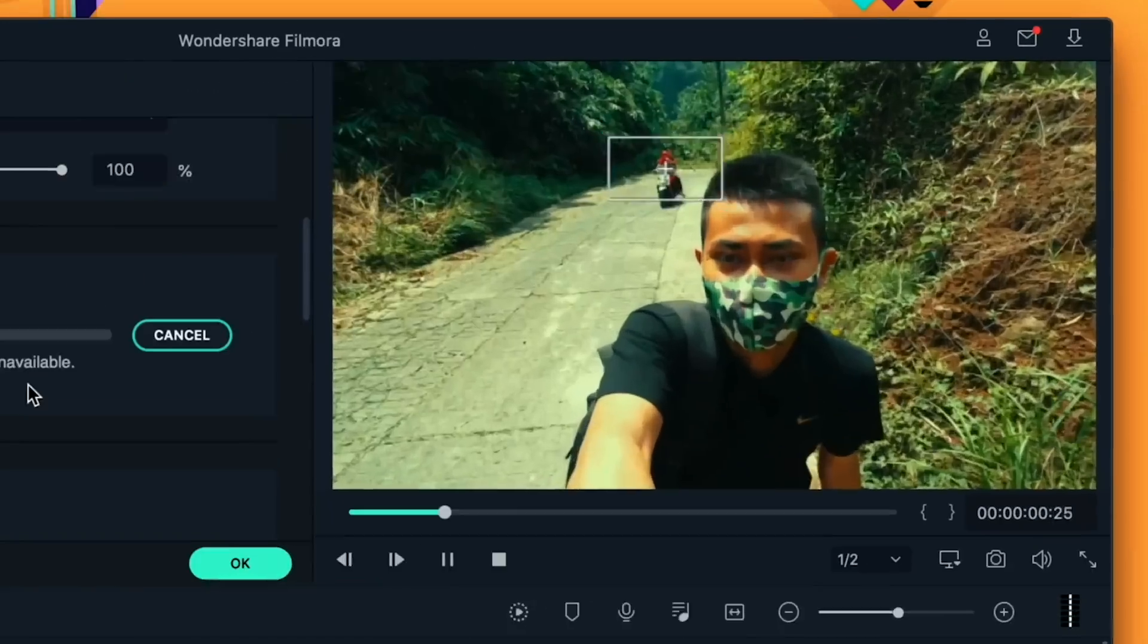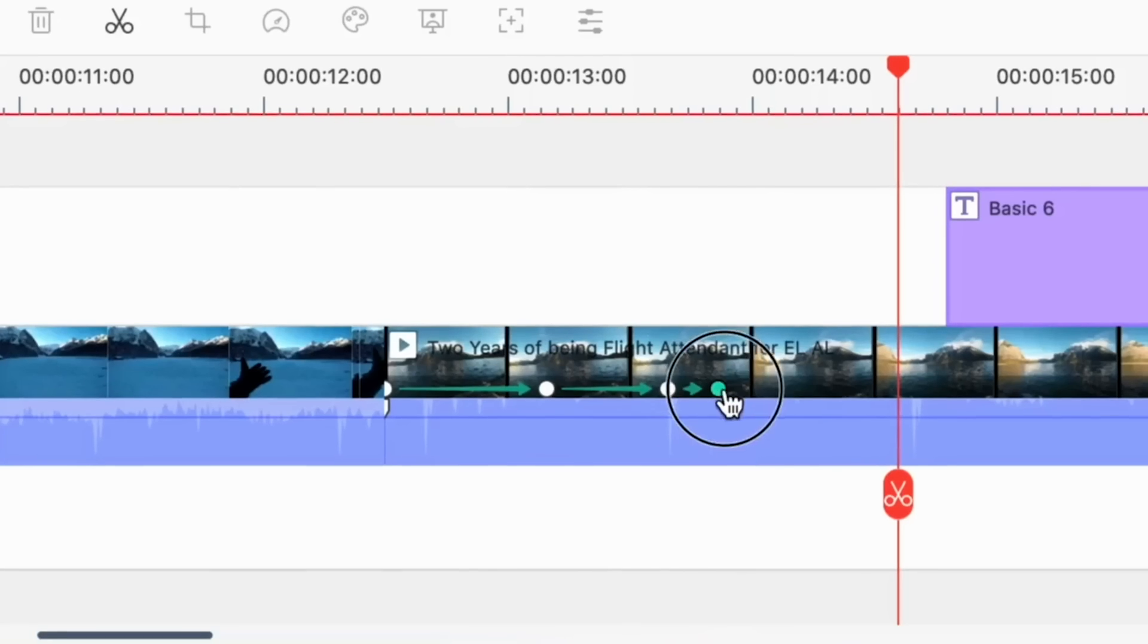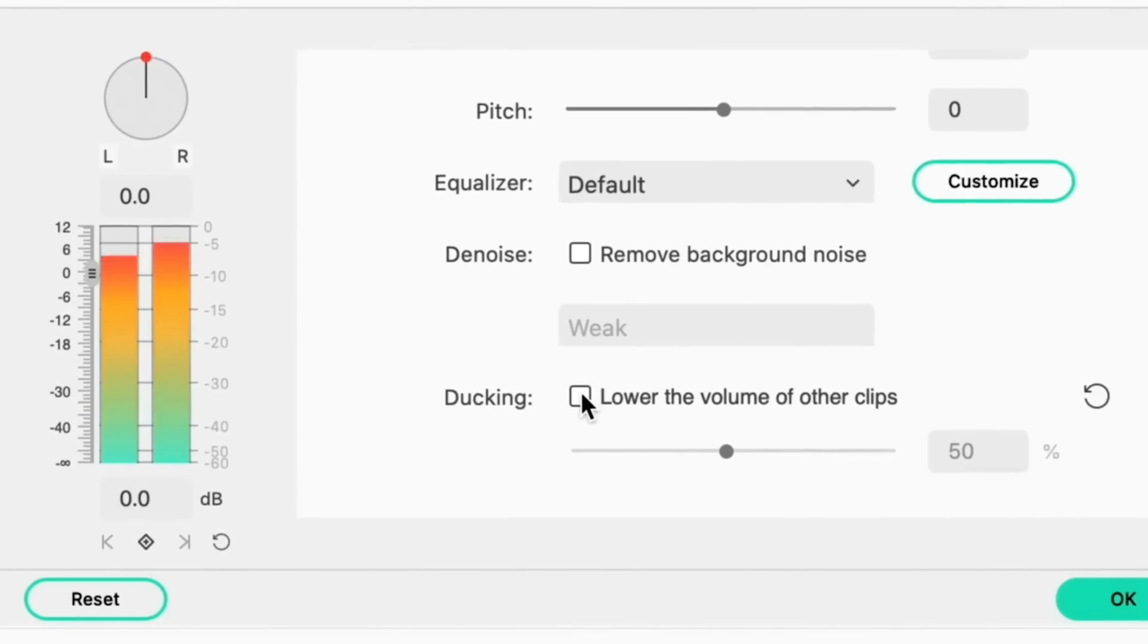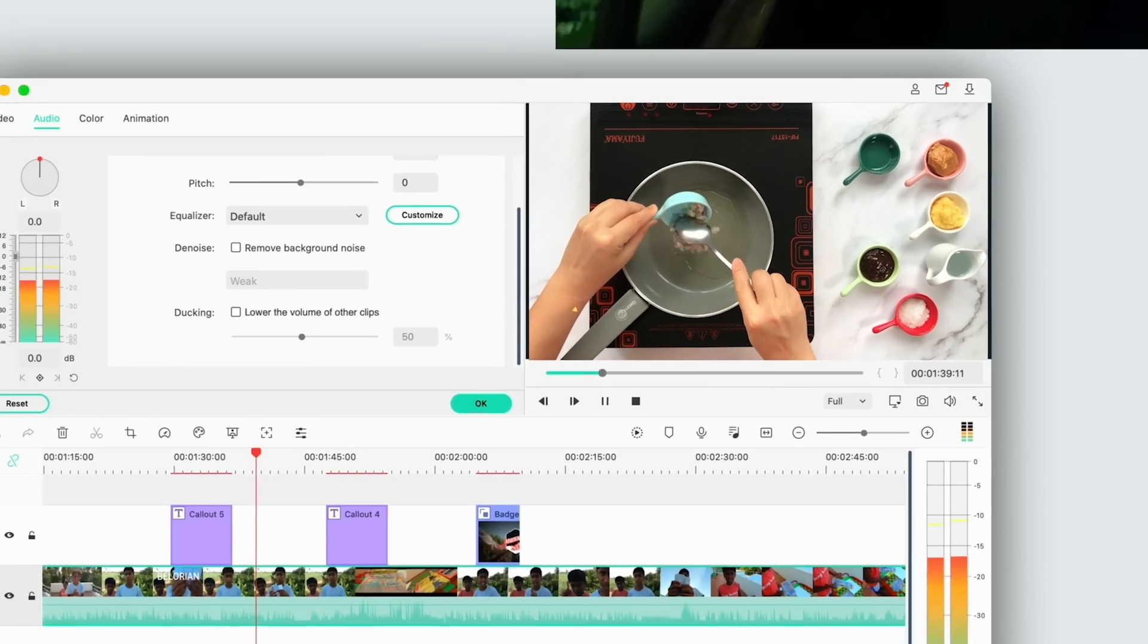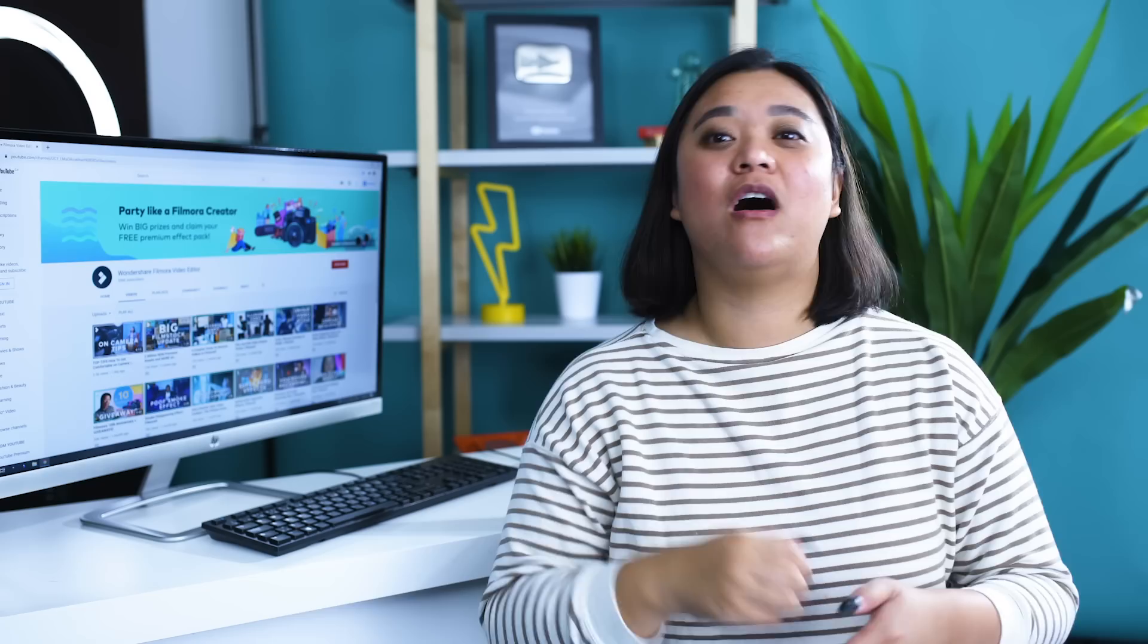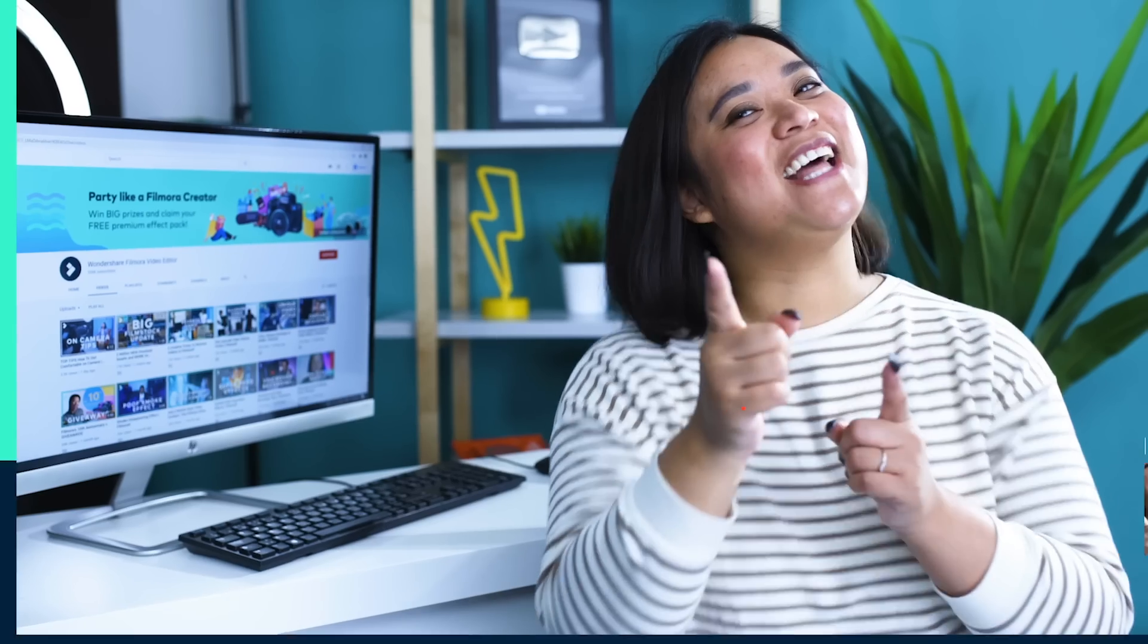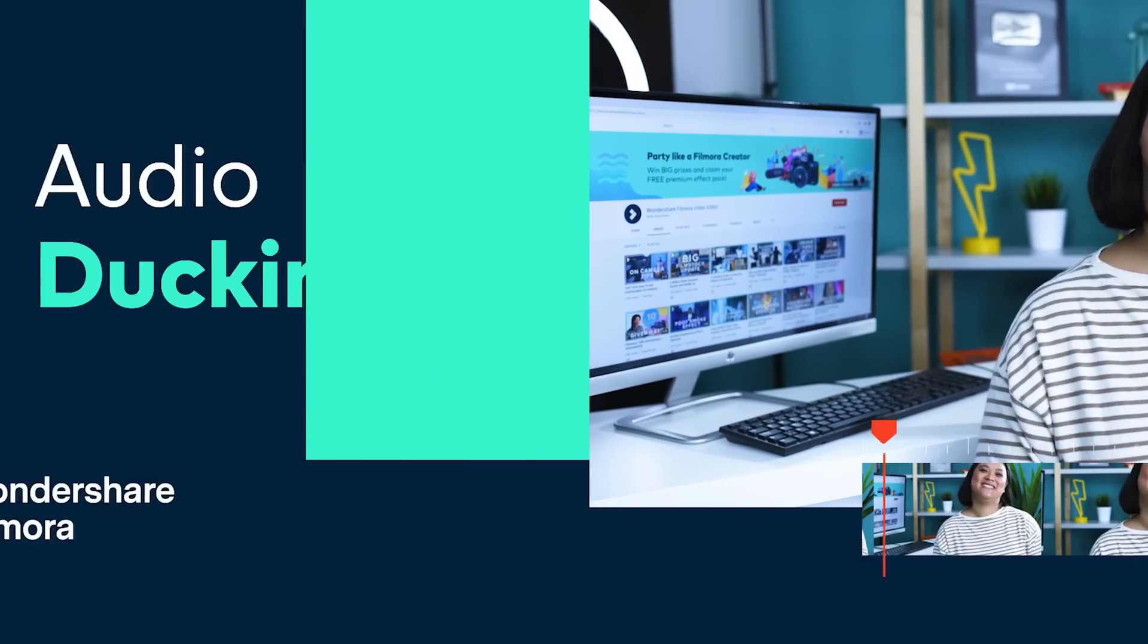Filmora 10 comes with a lot of new features including motion tracking, keyframing, audio ducking, color matching, and more. I'm going to focus on audio ducking in Filmora 10 for this video, but if you want to learn about the other features, check them out here. Let's get to it!